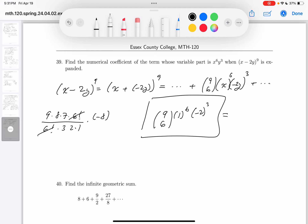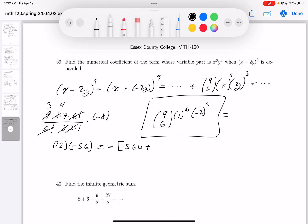6 factorial cancels. Then 3 goes into 3 once and into 9 three times; 2 goes into 2 once and into 8 four times. So you get 3 times 4 equals 12, and 7 times minus 8 equals minus 56. Multiply: 12 times minus 56 — that's 10 times 56 equals 560, plus 2 times 56 equals 112, total 672. So the numerical coefficient is minus 672.